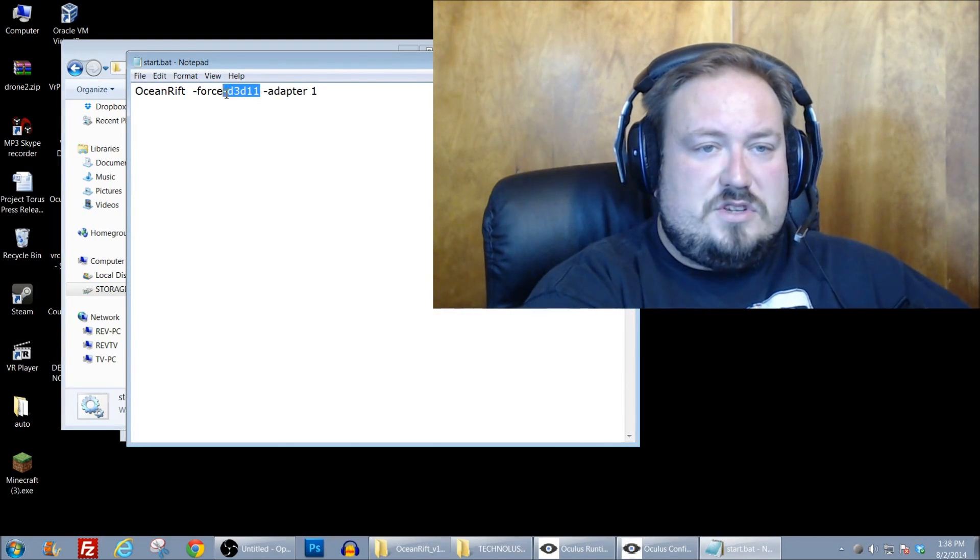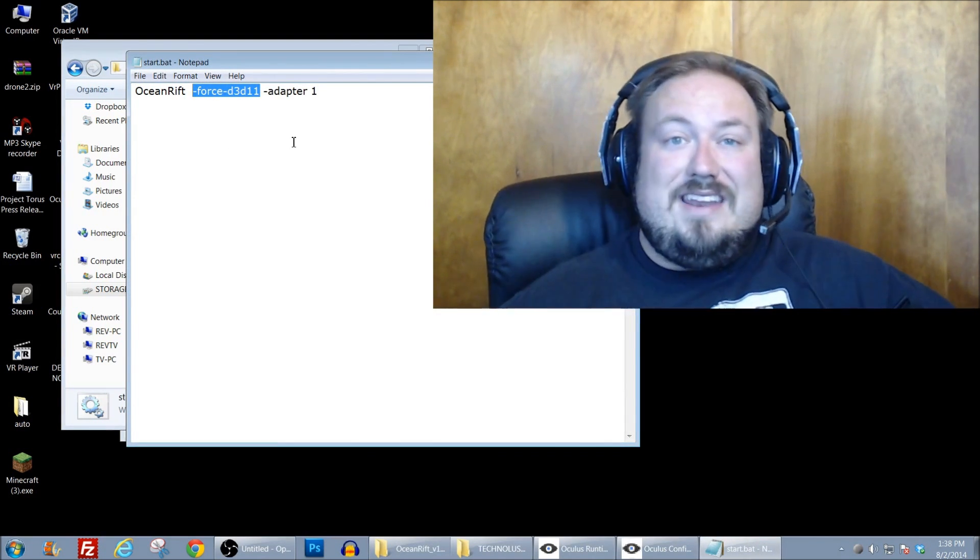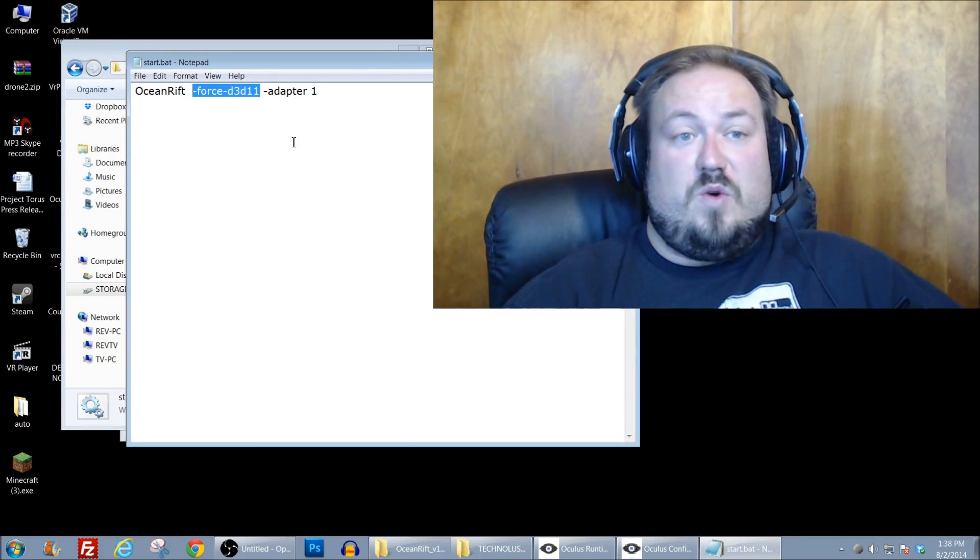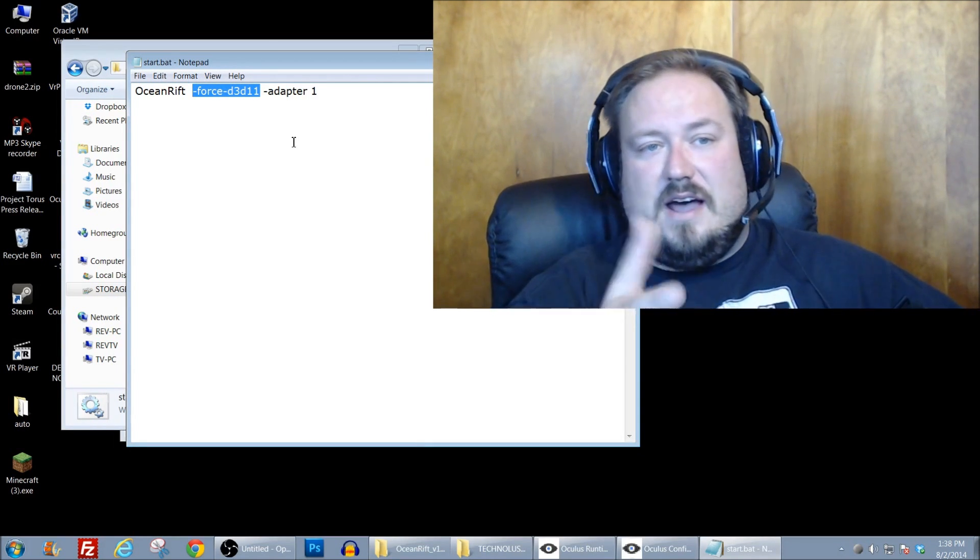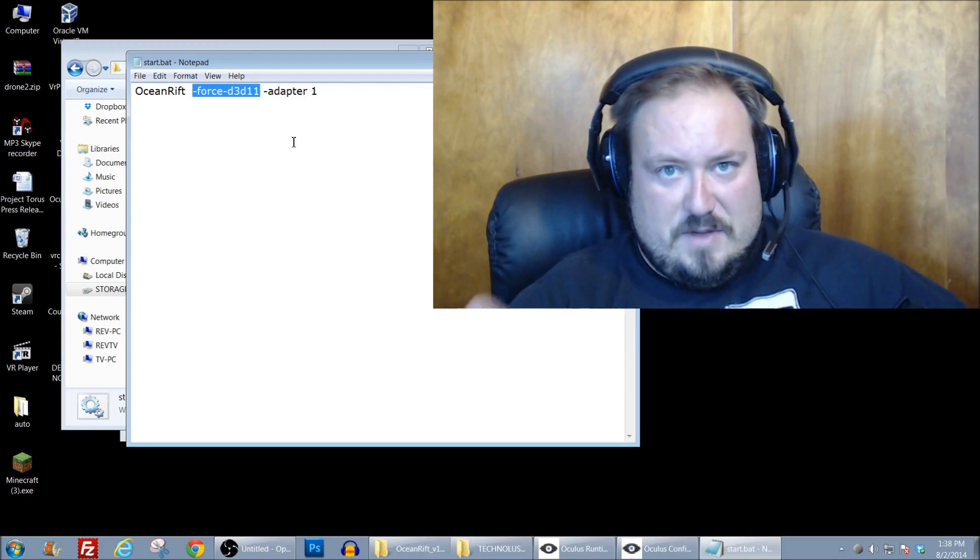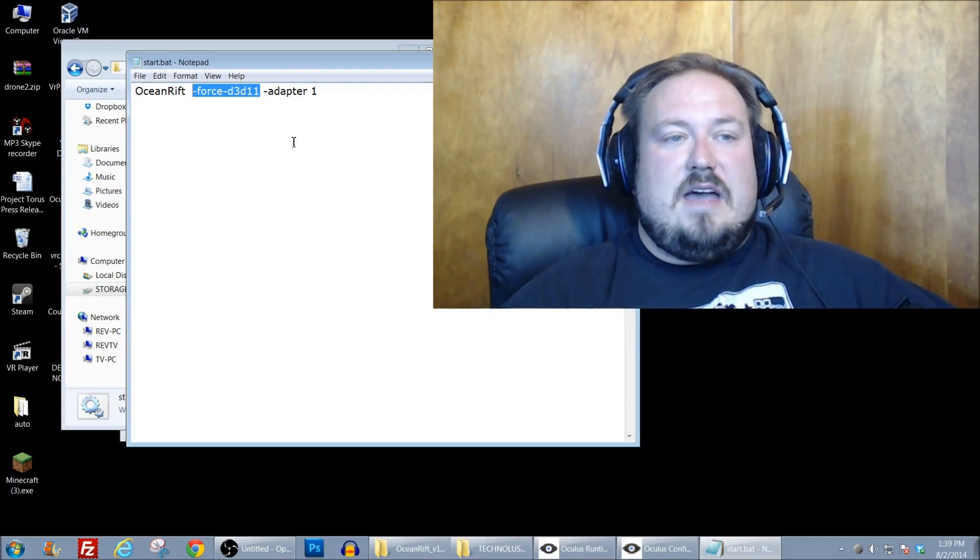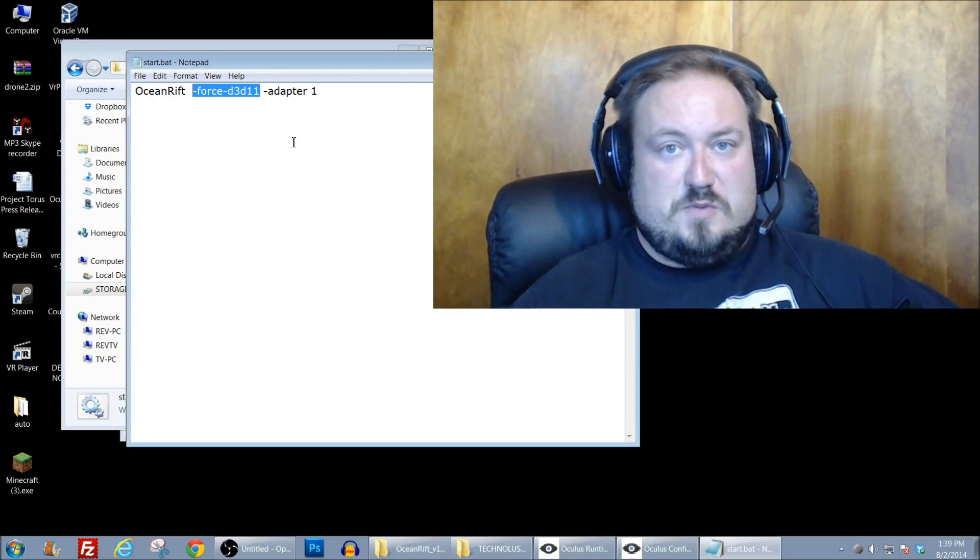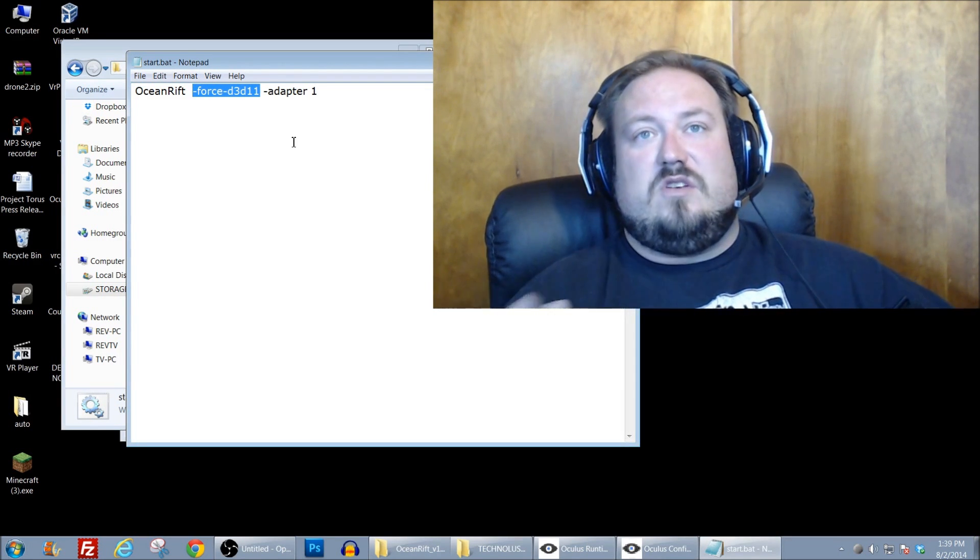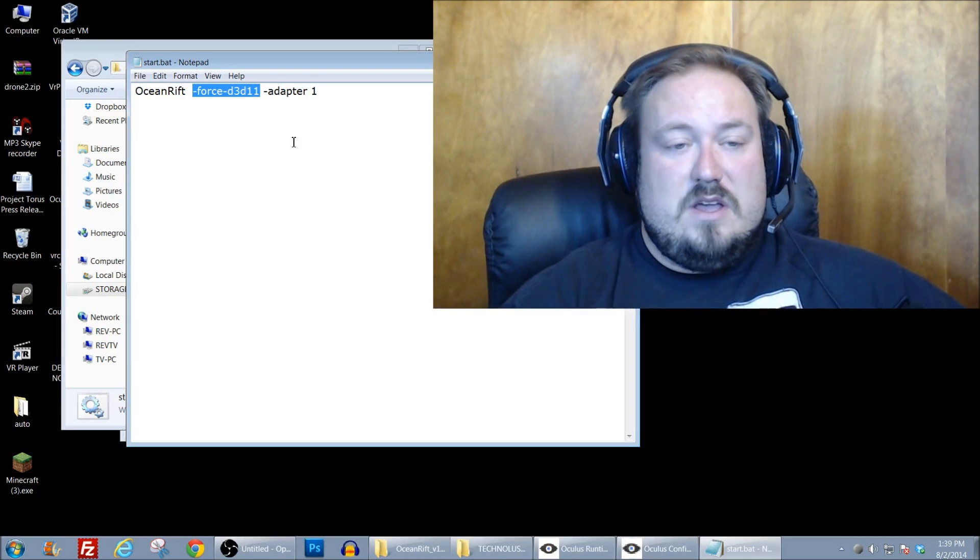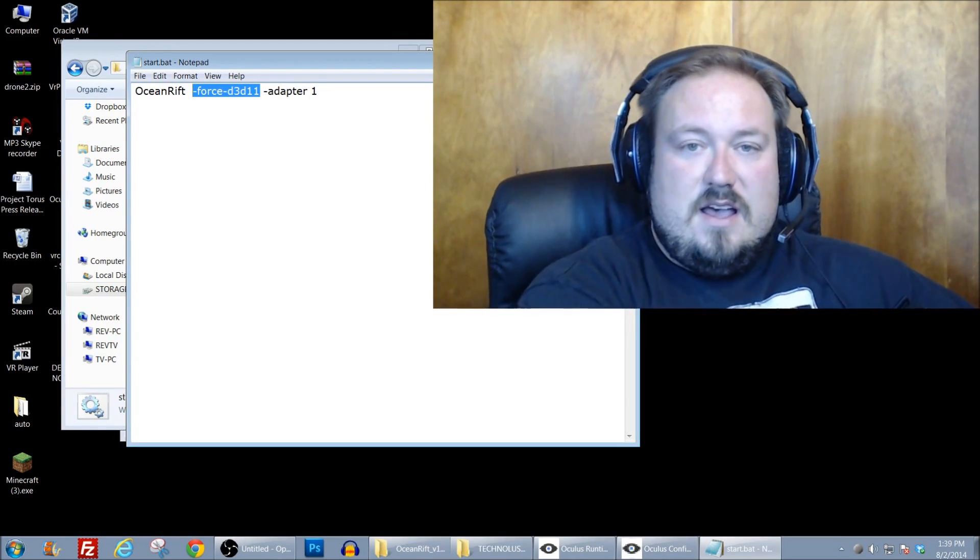The other thing is some people have noticed that some games are running better with DirectX. And I actually want to show you what you can do there as well. There is a trigger that you can use. And I actually was playing around with it here. So there's a Force D3D11. That's another thing that you can put into your batch file to force the game to run with DirectX 11. Now, it's something I was playing around with in Ocean Rift. I don't recommend you do it with Ocean Rift. I recommend you do the DirectX Rift. But it was something I was playing around with. And to be honest with you, I've seen some games work much, much better with that and other games didn't accept it. And it has to do with what the developer has done.